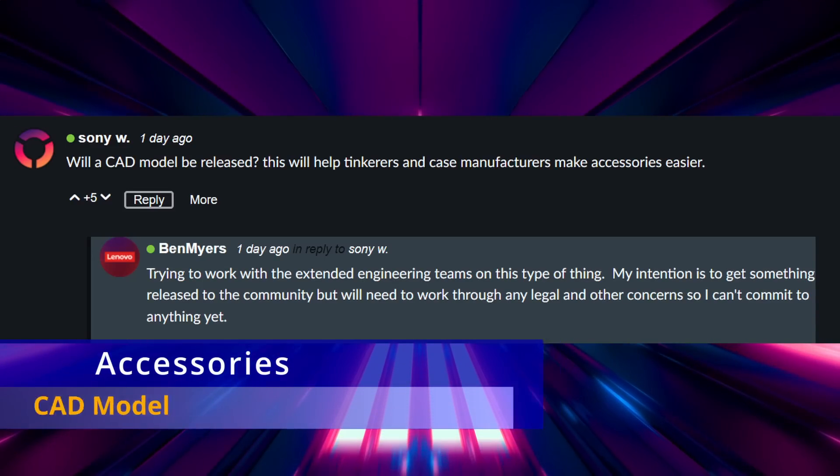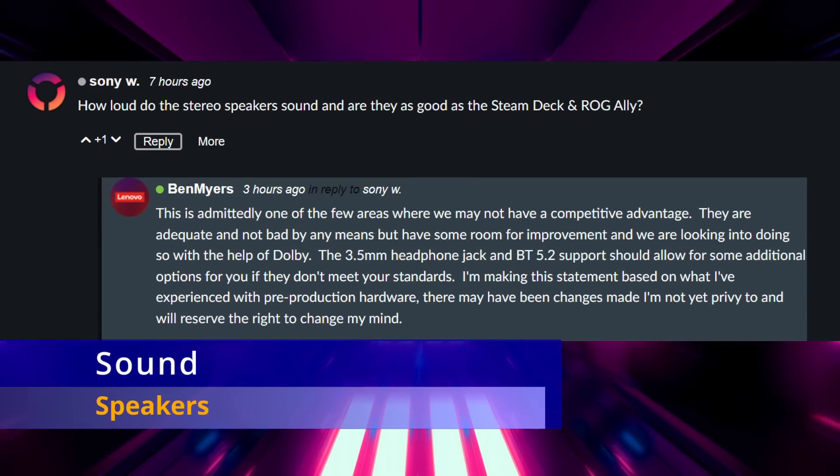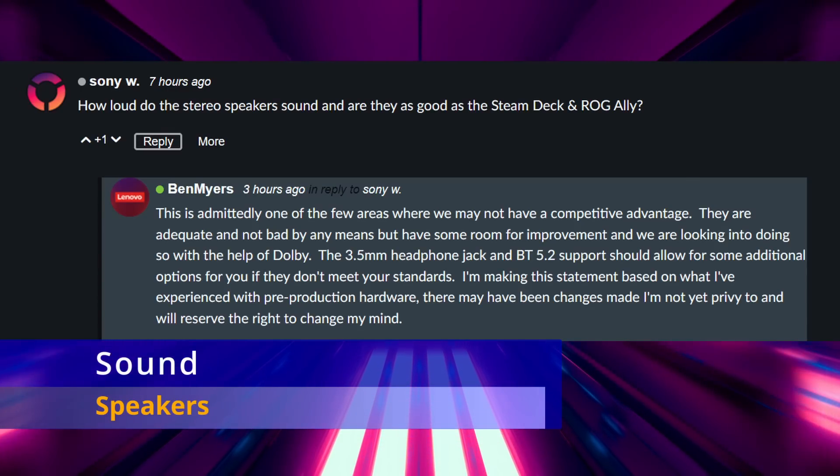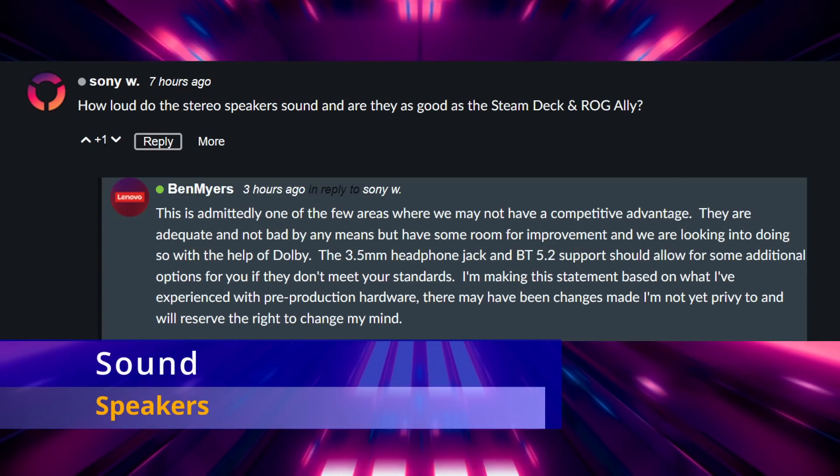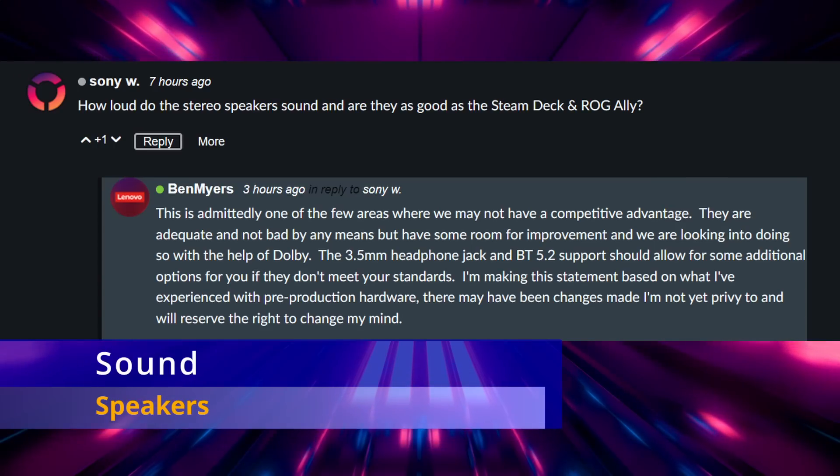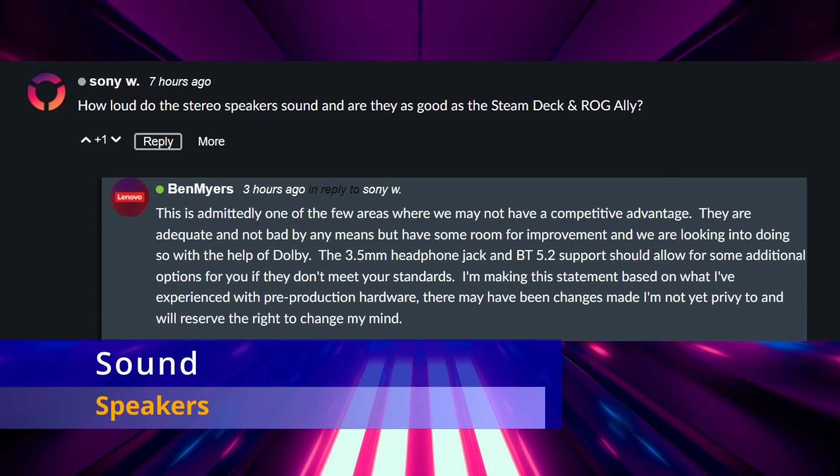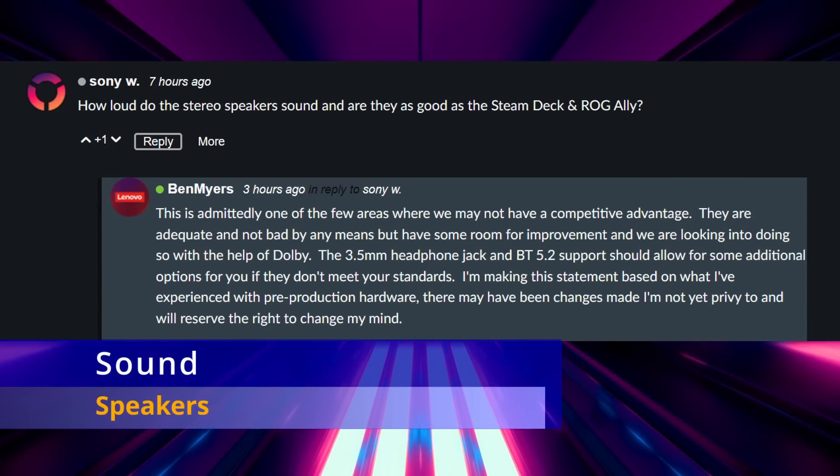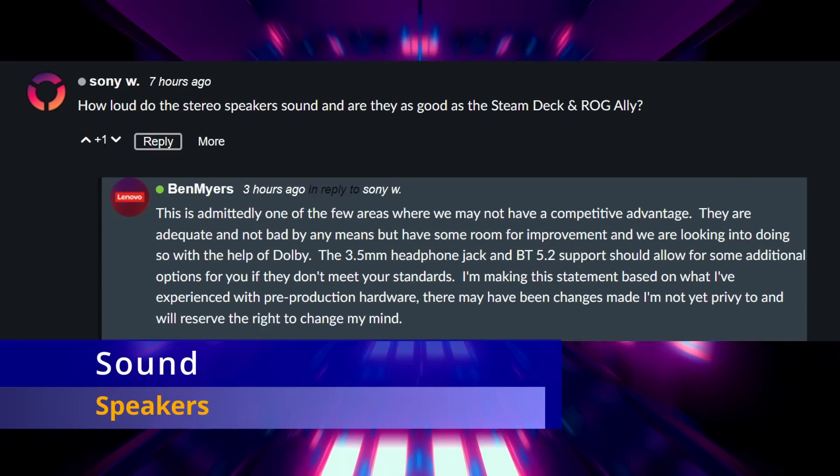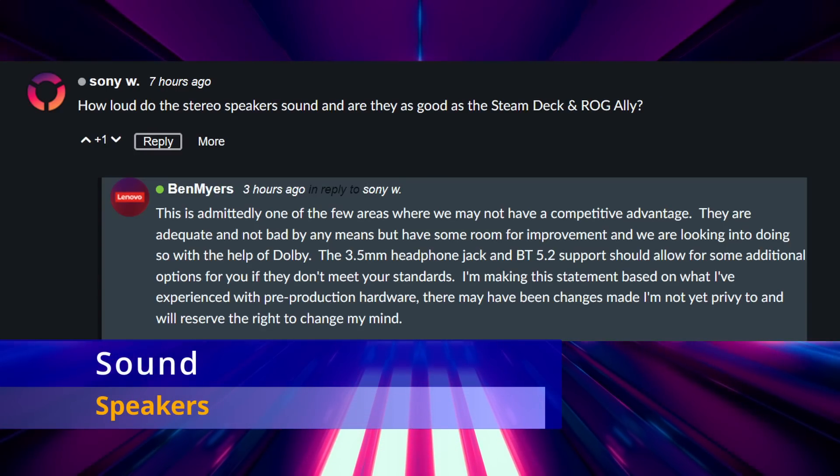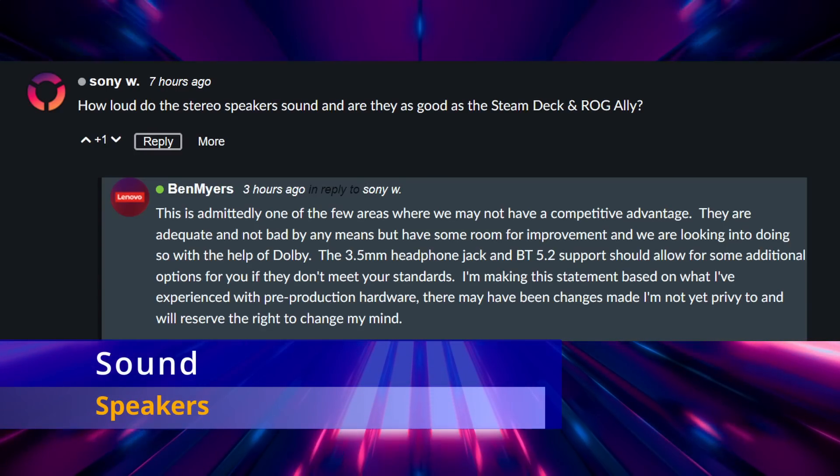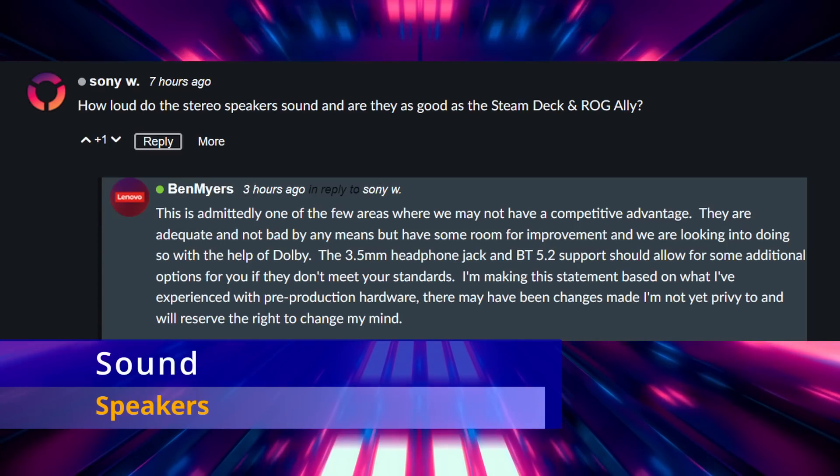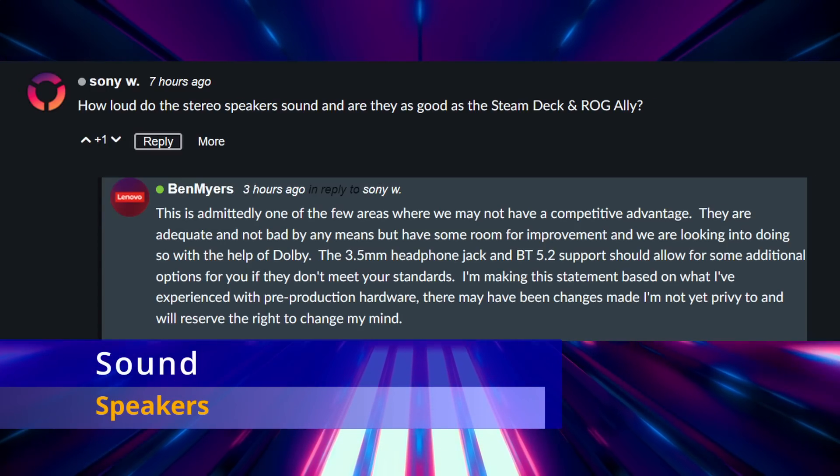The next thing we'll talk about is the speakers. This is the second time, the previous AMA and then now, that they've kind of downplayed the speakers saying they're not great basically. This is based on Ben's experience with the pre-production model that he has, so there could be room for improvement there. He said there's some talks about Dolby integration with them. Sounds like the Steam Deck and the Ally might be the clear winners here, but we'll really just have to wait and see how it sounds in person.